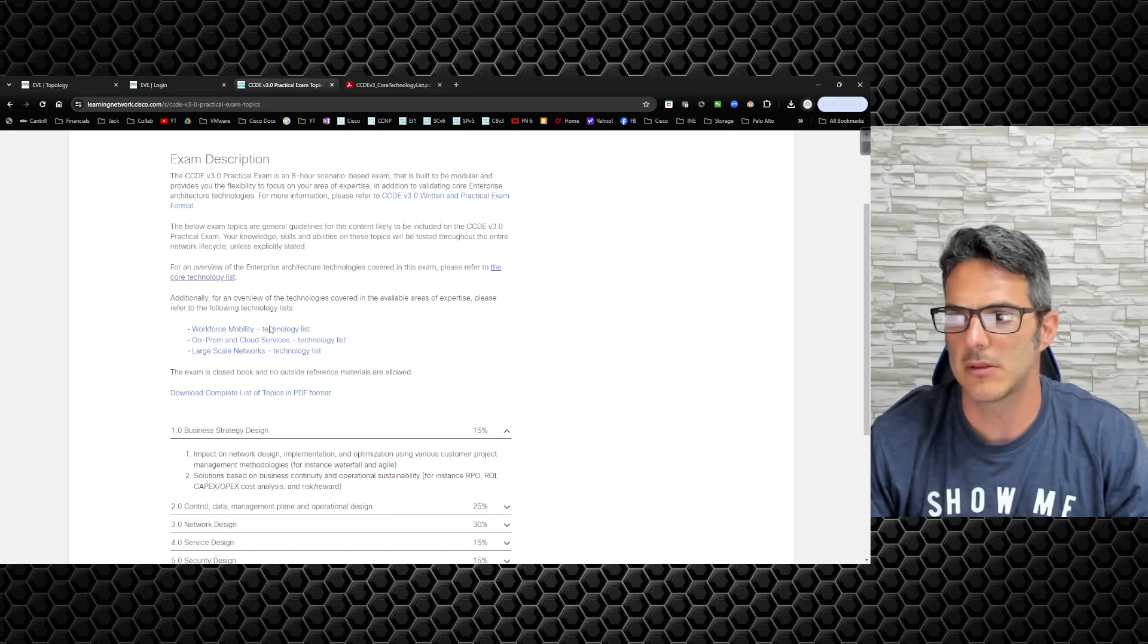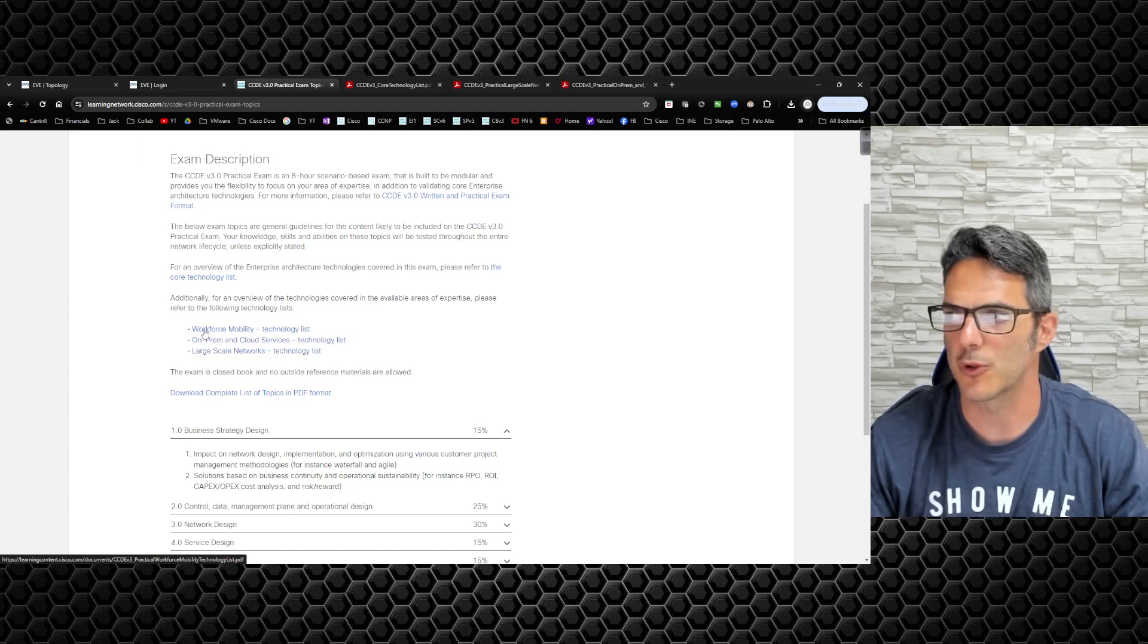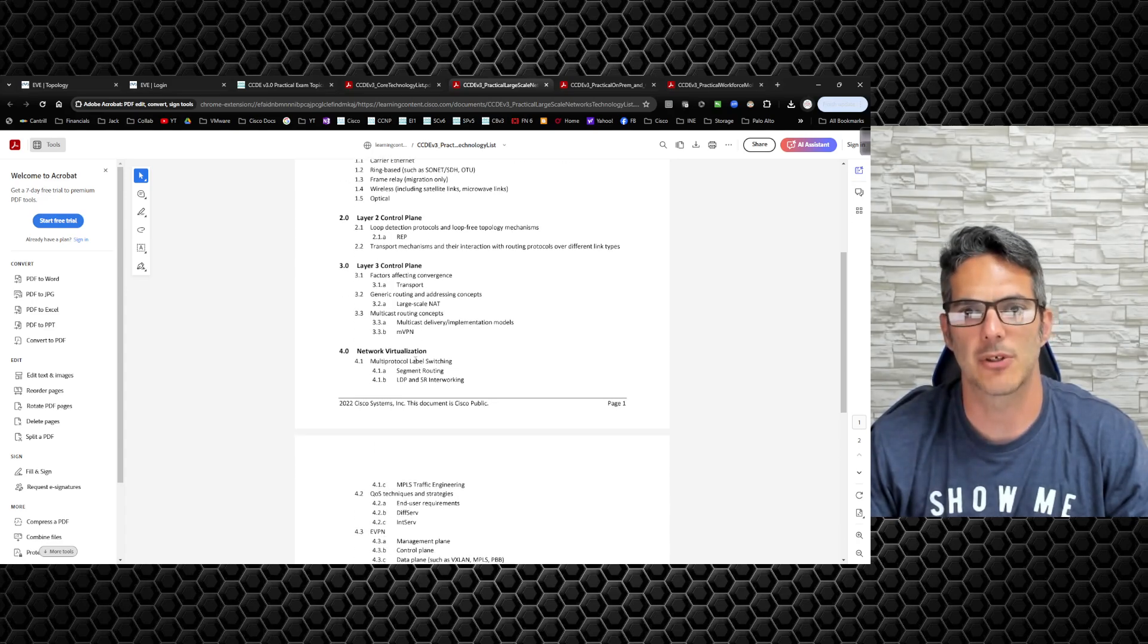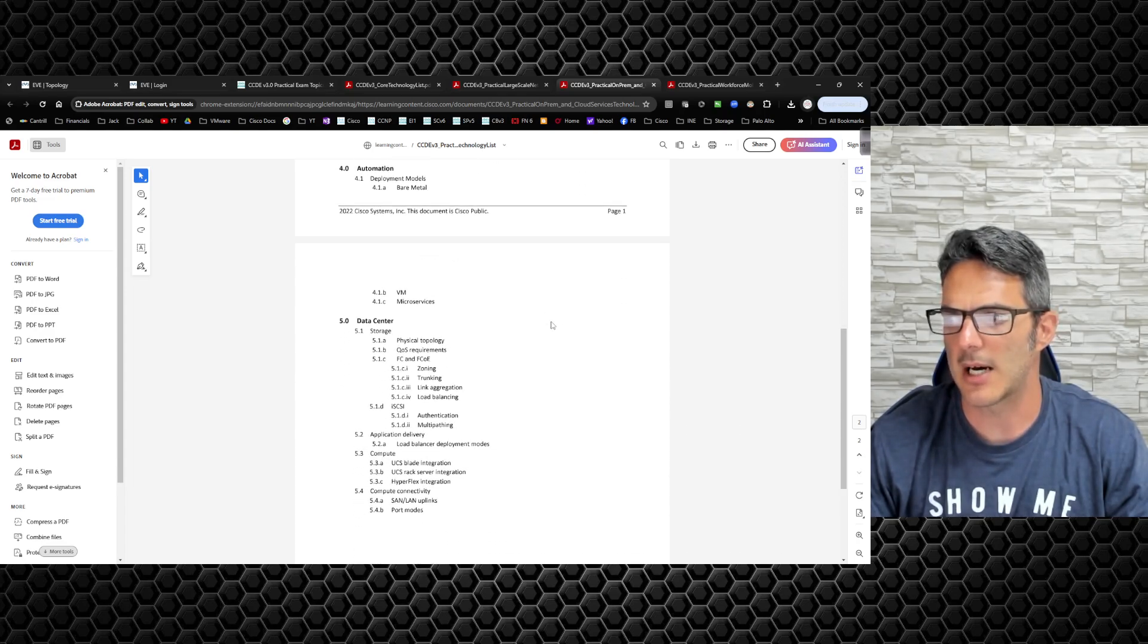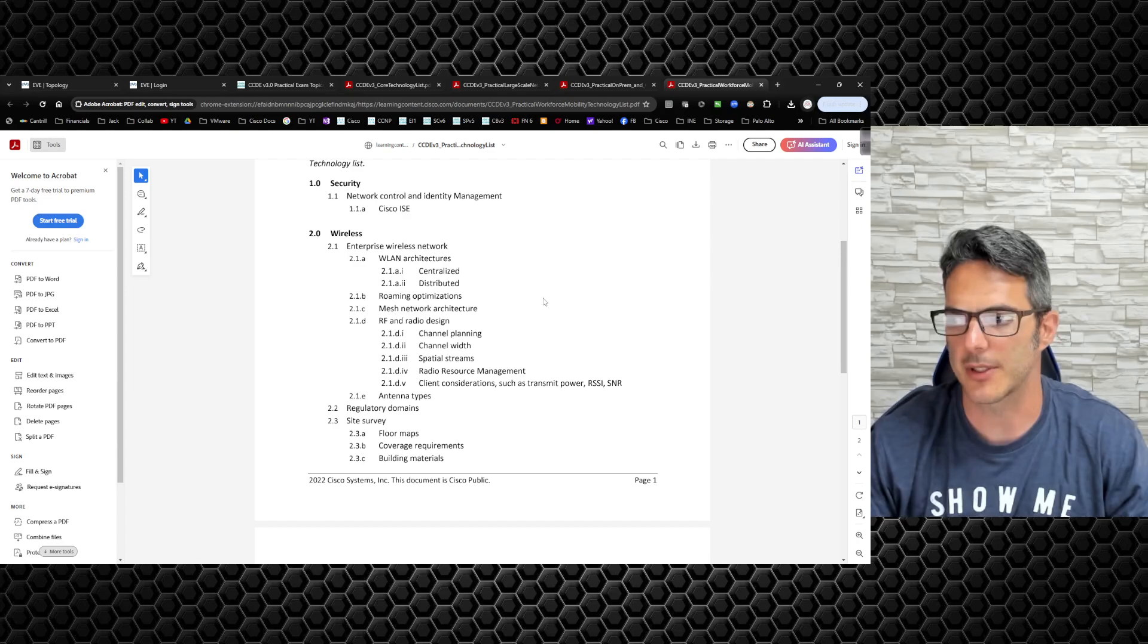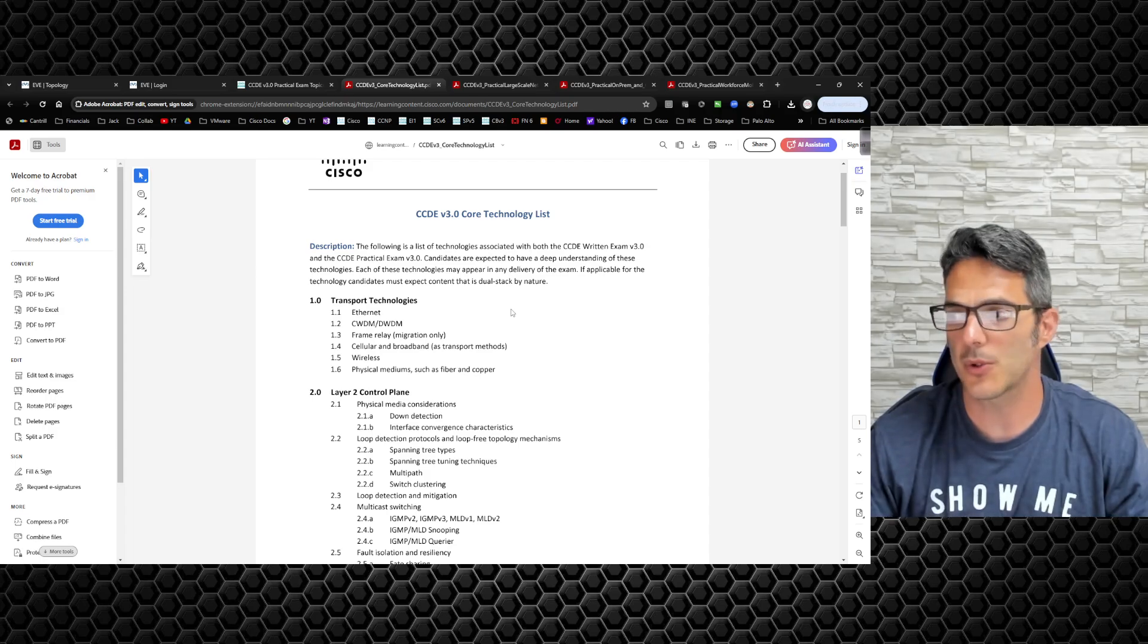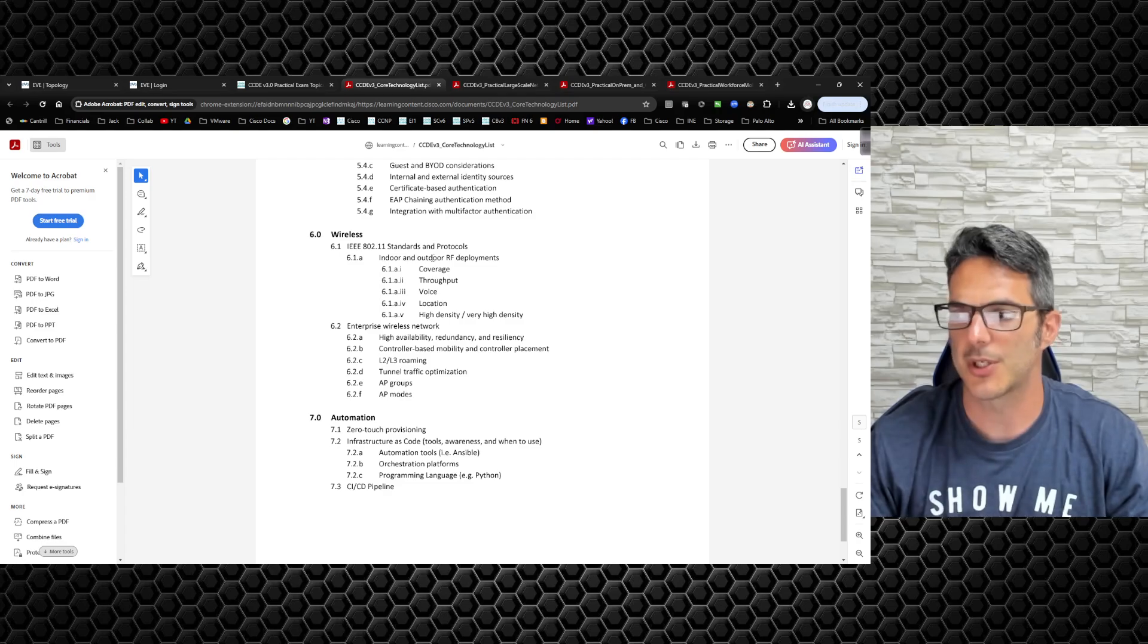Then you get one technology area that you have to have an expertise in. I am going to go with large-scale networks, which is basically service provider. Then we have on-prem and cloud services, and then workforce mobility. Large-scale networking is service provider, I have a lot of experience with this stuff, so I'm going to be spending quite a bit of time going through all the details. On-prem and cloud services, this is data center, there's going to be a lot that goes into storage, compute, application delivery and so forth. Lastly we have workforce mobility which is going to be a lot of wireless. There's a lot to cover in the core technology section.